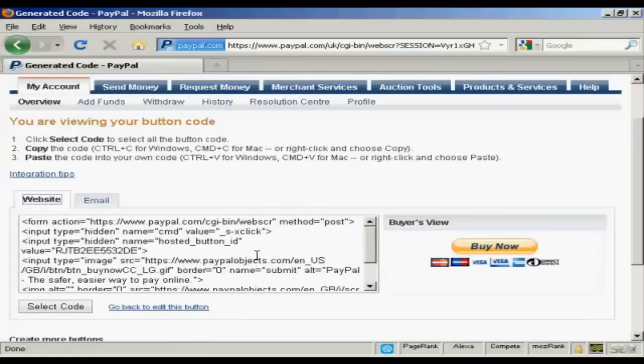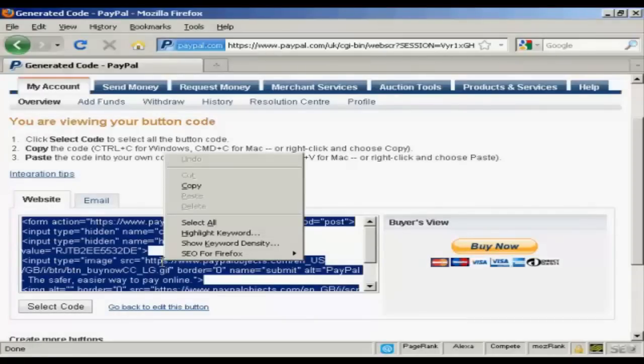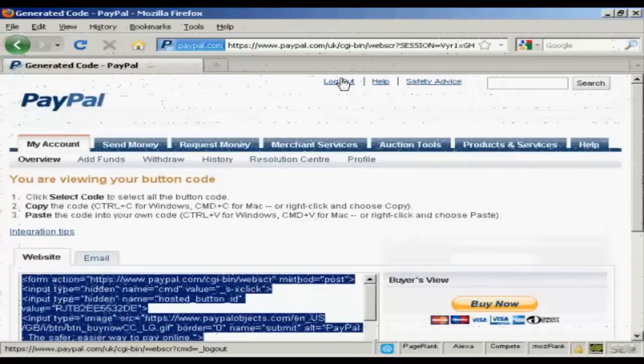I'm going to use the website button here. So we're going to select the code by clicking here. And then right click and copy to get that onto my computer's clipboard. And I'm all finished there. So I can now log out.